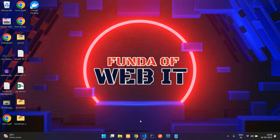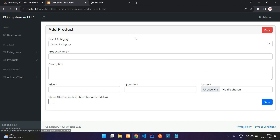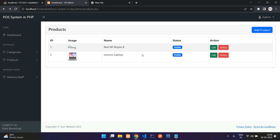Hey guys welcome back. We are continuing our POS system in PHP. In the previous video we covered product add and fetching product details. In this video we are going to do product edit, update the product, and also delete the product. Let's get started and move to our editor.